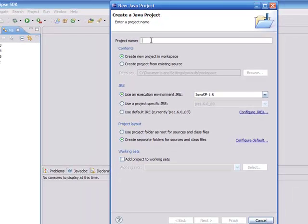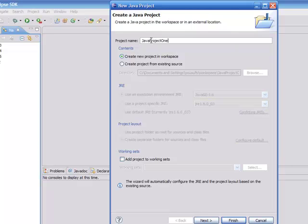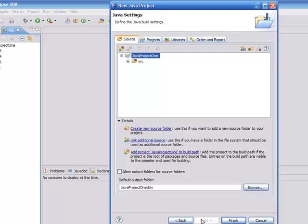Let's call this Java project one. And as soon as we give this project a name, you click next. And then you can see that Java project one has been created. Now you can click finish.